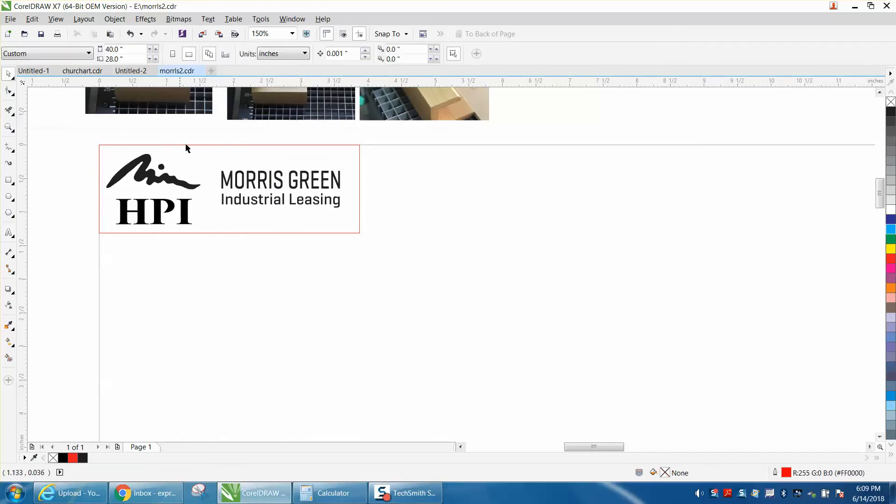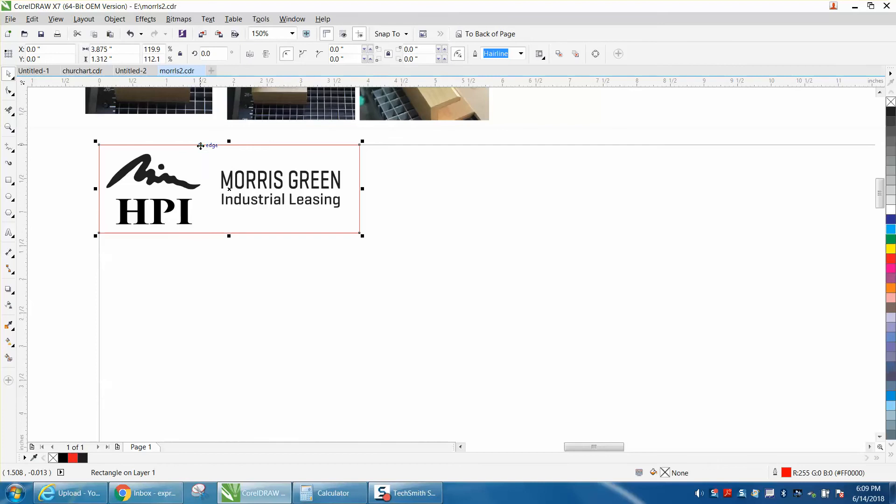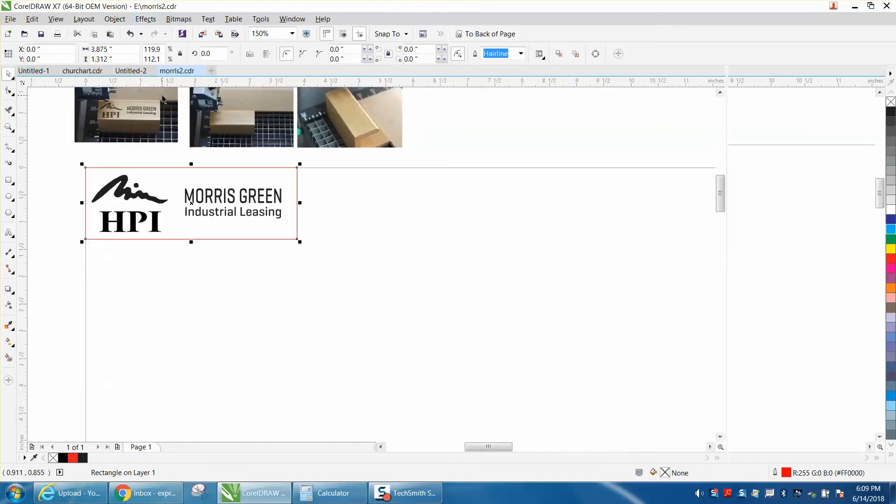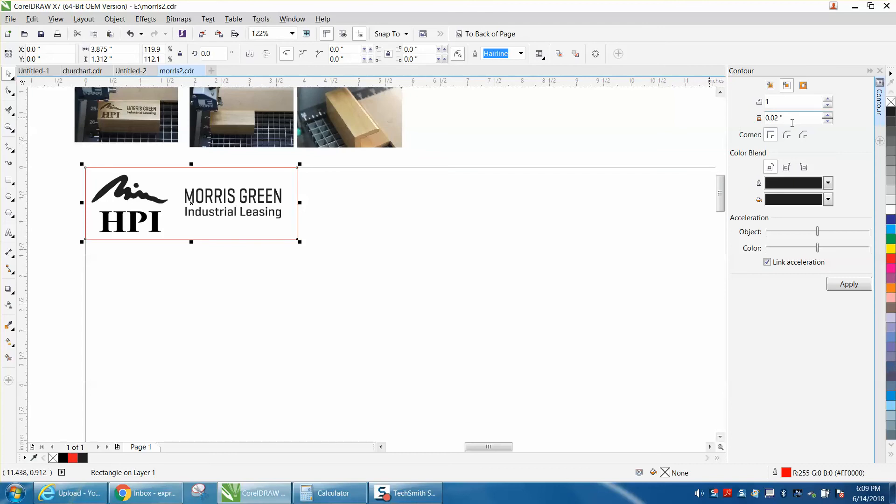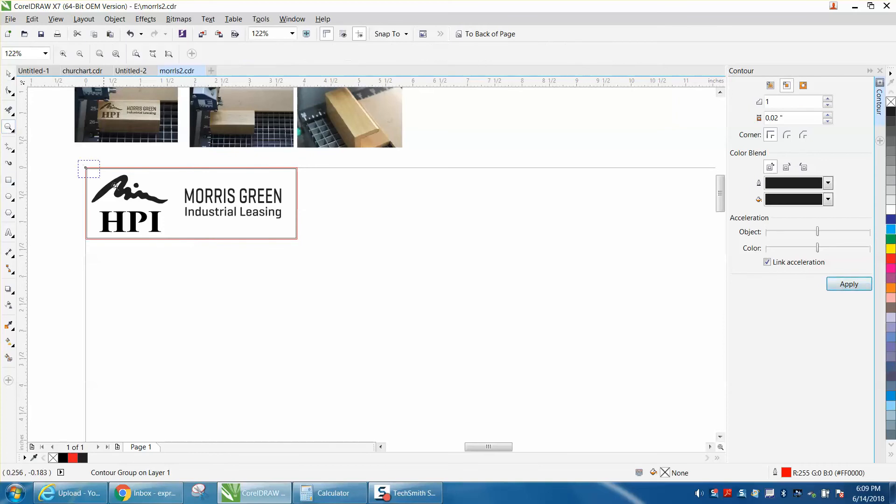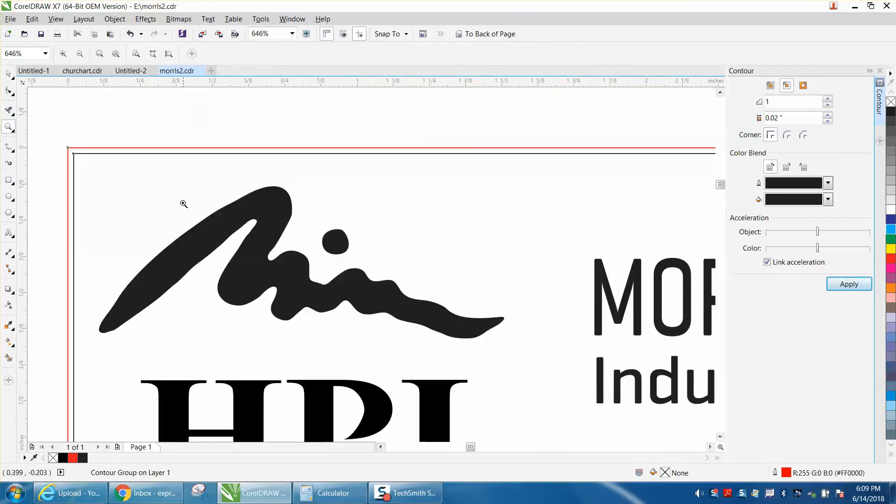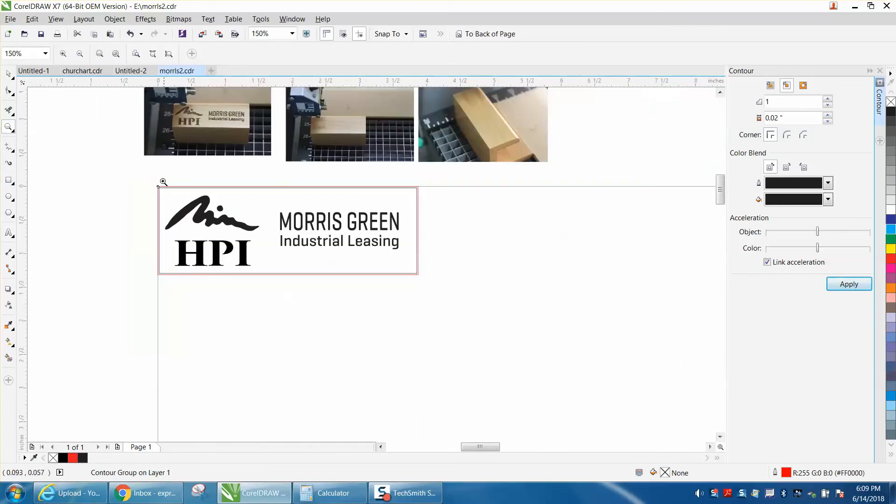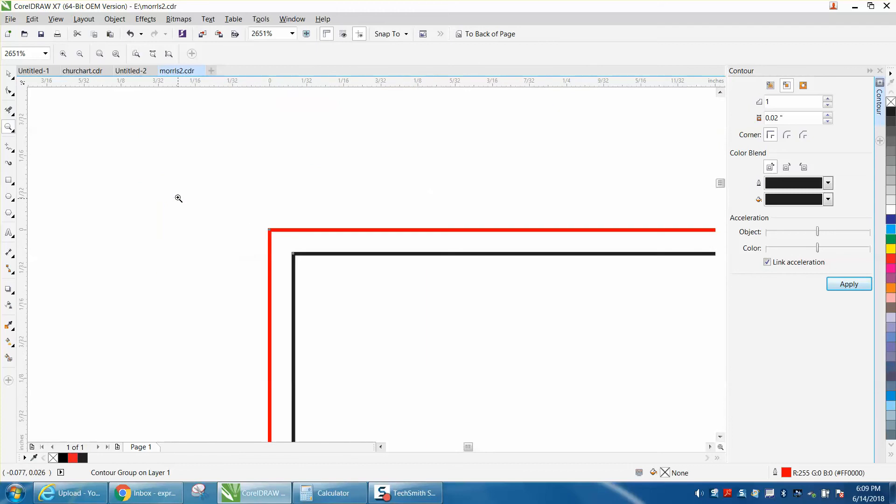The trick that I have found that helps quite a bit is take your rectangle, go up to Effects and Contour, and contour whatever you decide - 0.2 worked for me - on the inside. Now I've got a contour just to the inside of that, so my red dot point is right here but it's going to trace this black hairline.